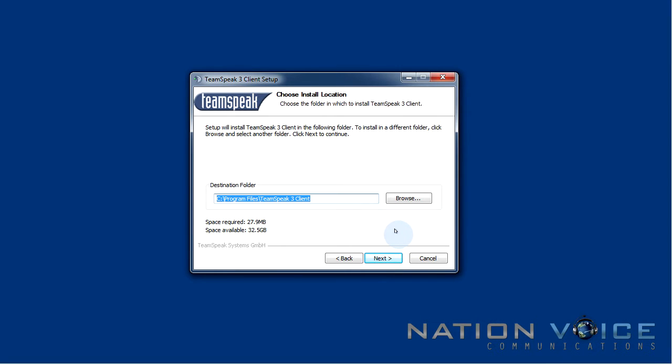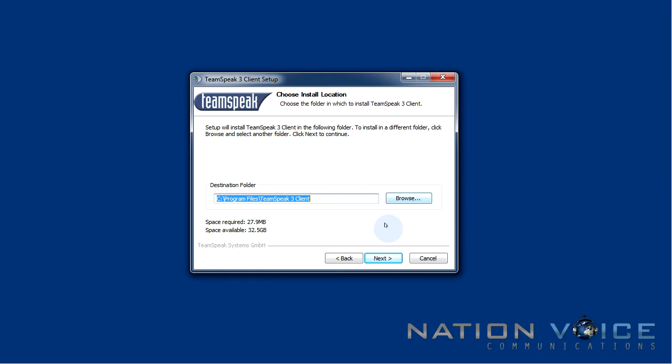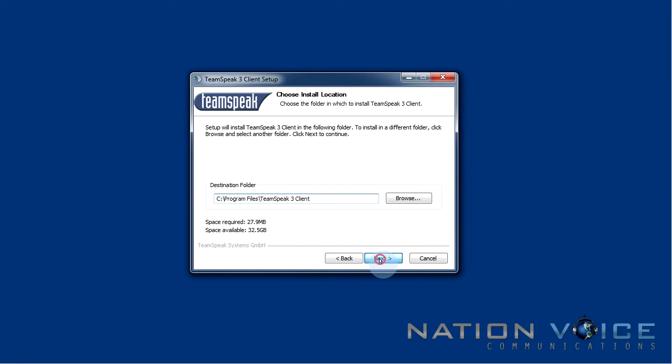Here we can specify a different destination folder but for me the default is fine. I don't really need to specify a different destination. If you're low on space or want to put it on a different drive then feel free to browse for another destination folder. But for me this is fine so I'm going to hit next.